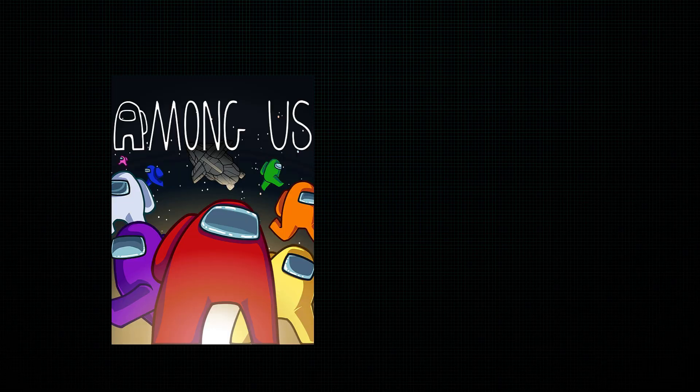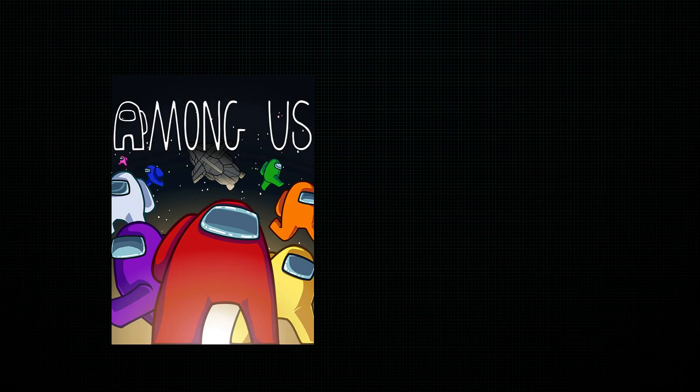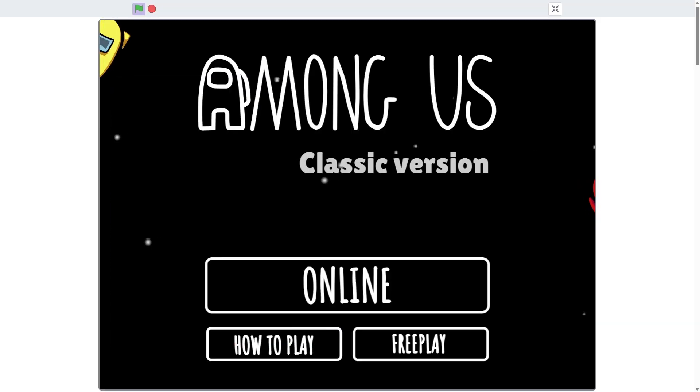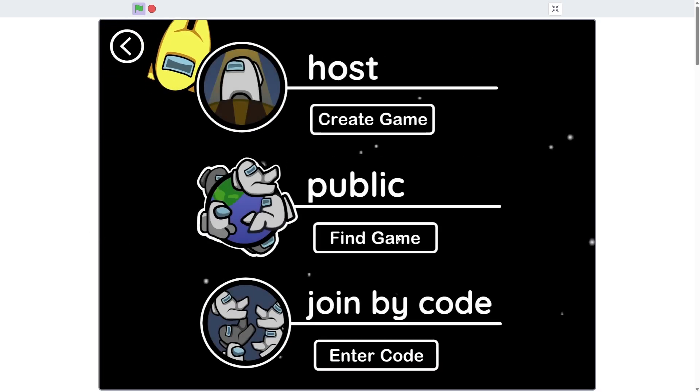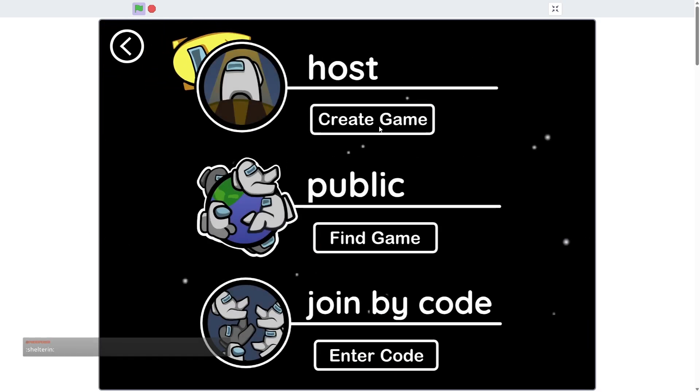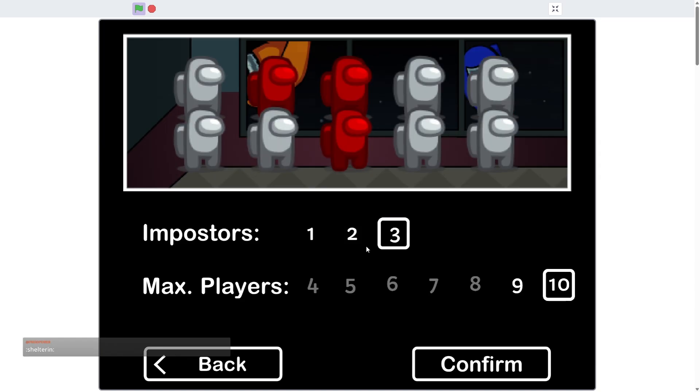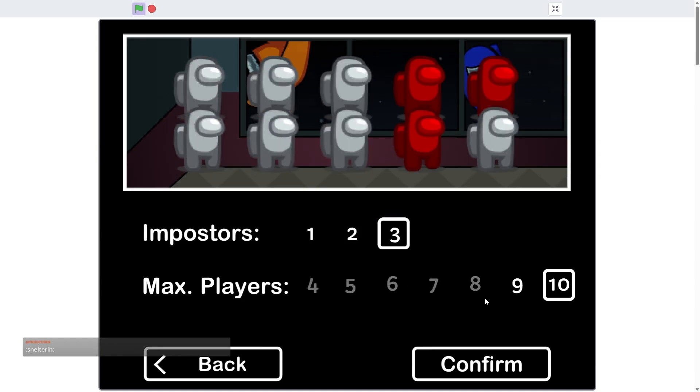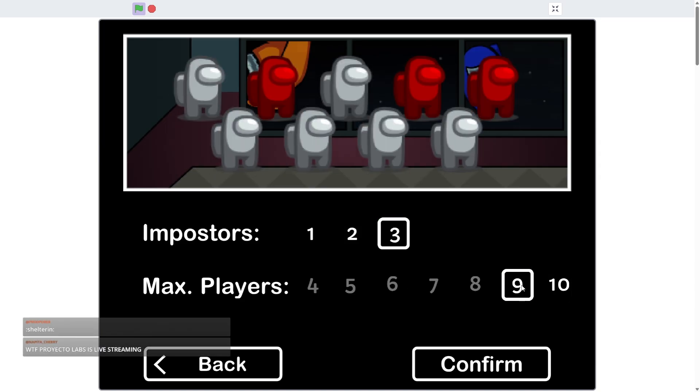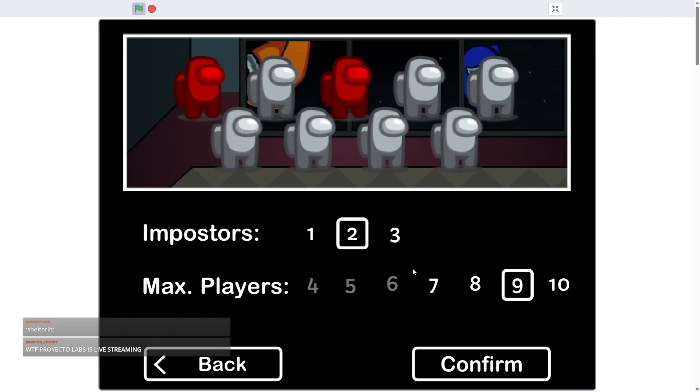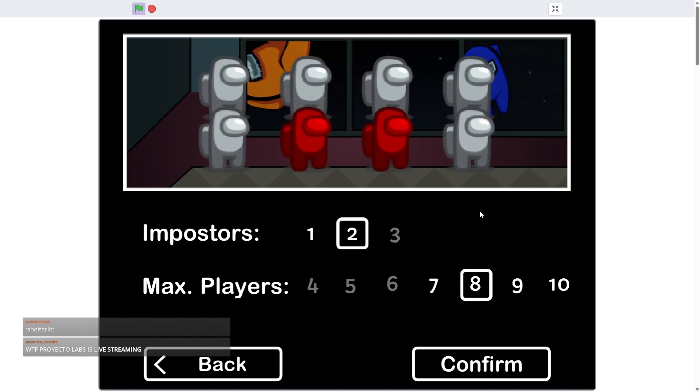And at number four, Among Us. On Scratch? I'm not even joking. It's on Scratch, it's online, and it freaking works. Now there's a really good chance that you already know what Among Us is. We've all kind of, yeah. So I'm not really going to describe how the game works, but I do want to show you a little bit of gameplay and what the Scratch version has to offer compared to the real version.